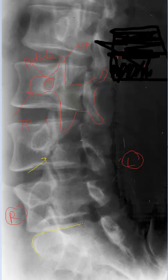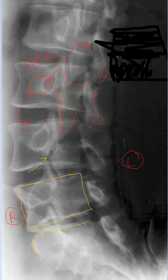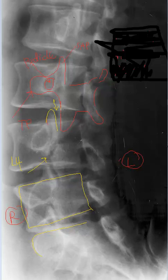Notice that this is the sacral base. Here's the L5 segment with its Scotty dog, and here is L4. This just represents the right side — we need to see the other oblique to determine if the contralateral pars inter articularis is also compromised. The facet joint is between the superior articular facet of one segment and the inferior articular facet of another, which is why we can see the facet joints very well on these views.